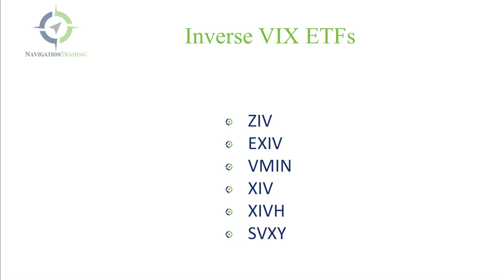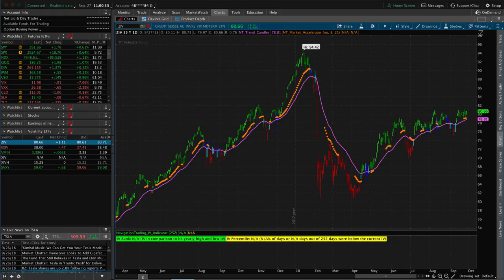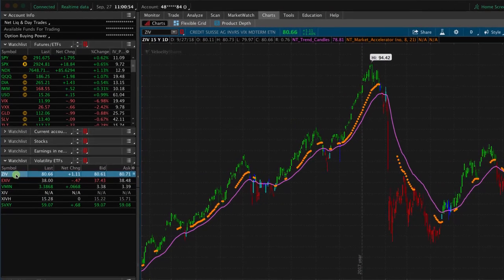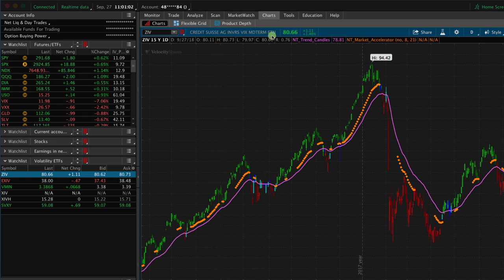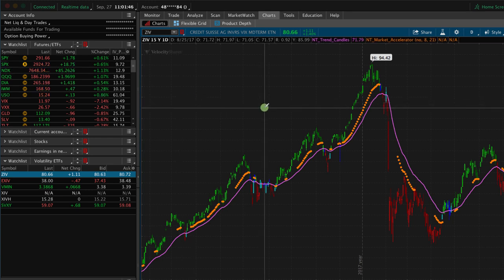Now let's jump onto the platform and discuss inverse VIX ETFs. Here's a list of six different ones: ZIV, EXIV, VMIN, XIV, XIVH, and SVXY. All of these are calculated a little bit differently. Starting with ZIV — we're in the thinkorswim trading platform — you can see this one is managed by Credit Suisse and it's an ETN or exchange traded note.